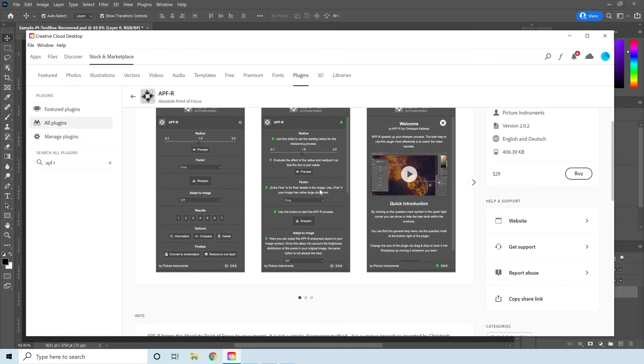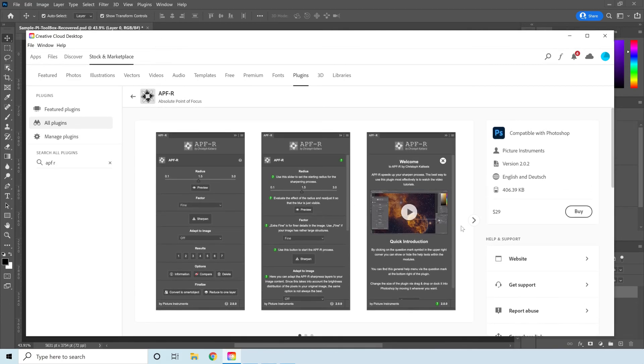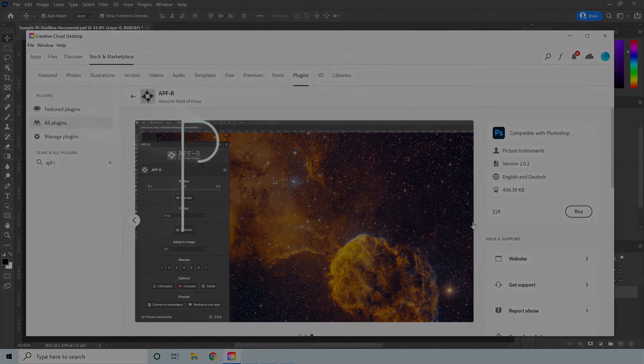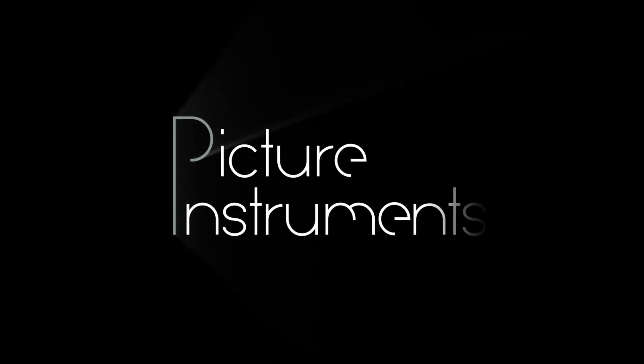Enjoy the improved usability of Photoshop UXP plugins and be sure to check out all of Picture Instruments products today. Until later!